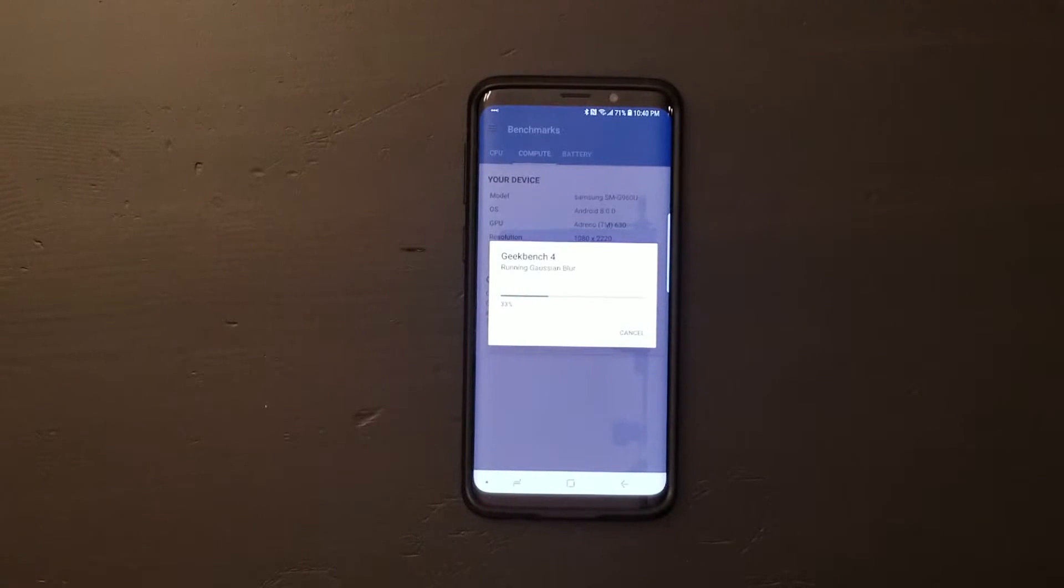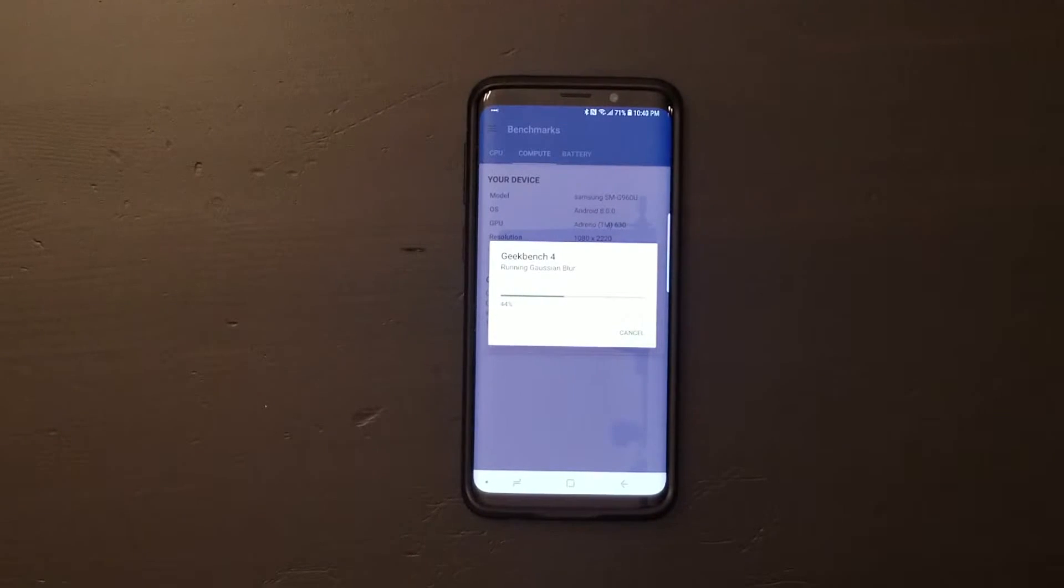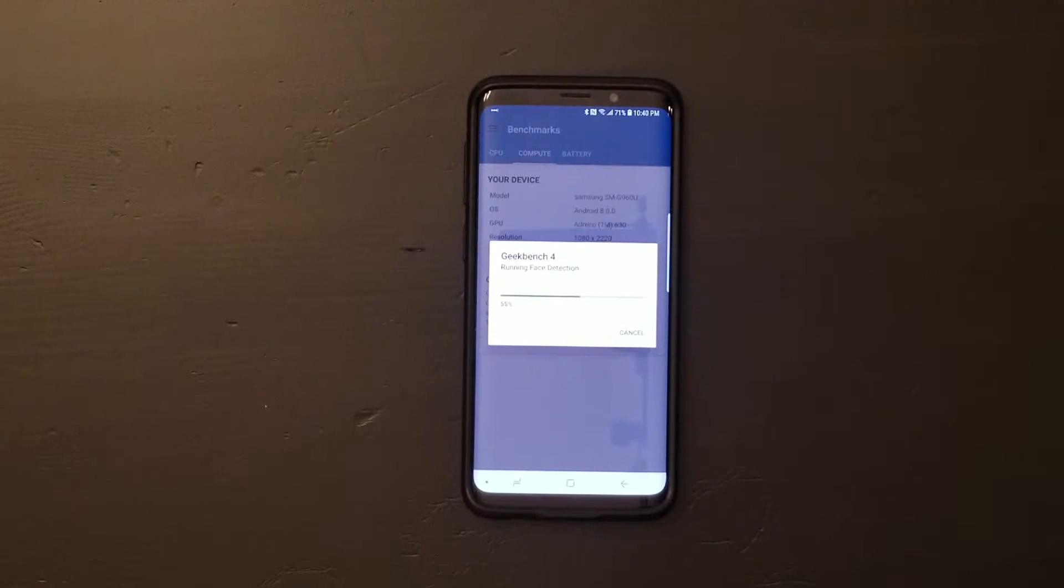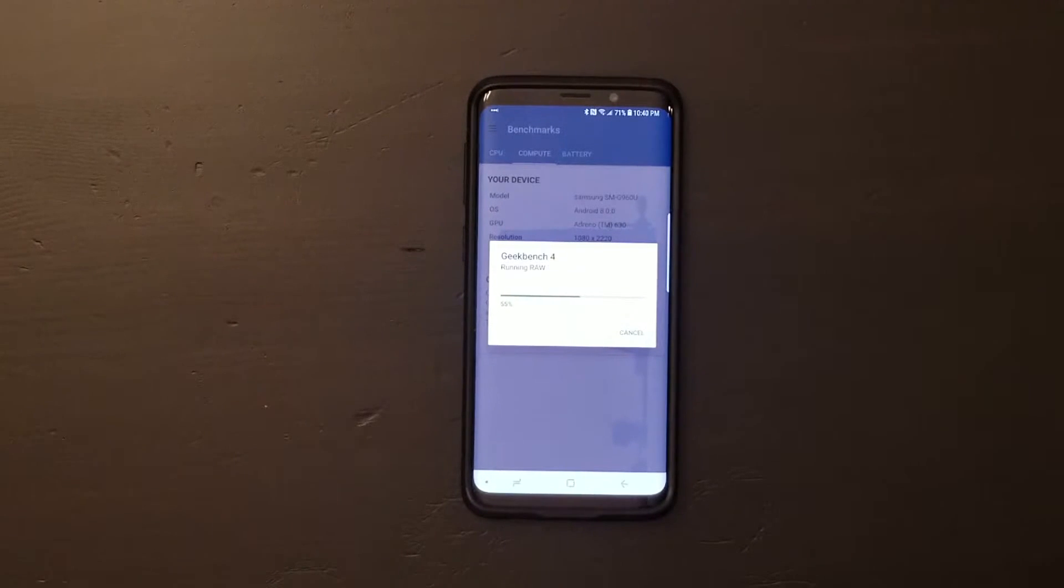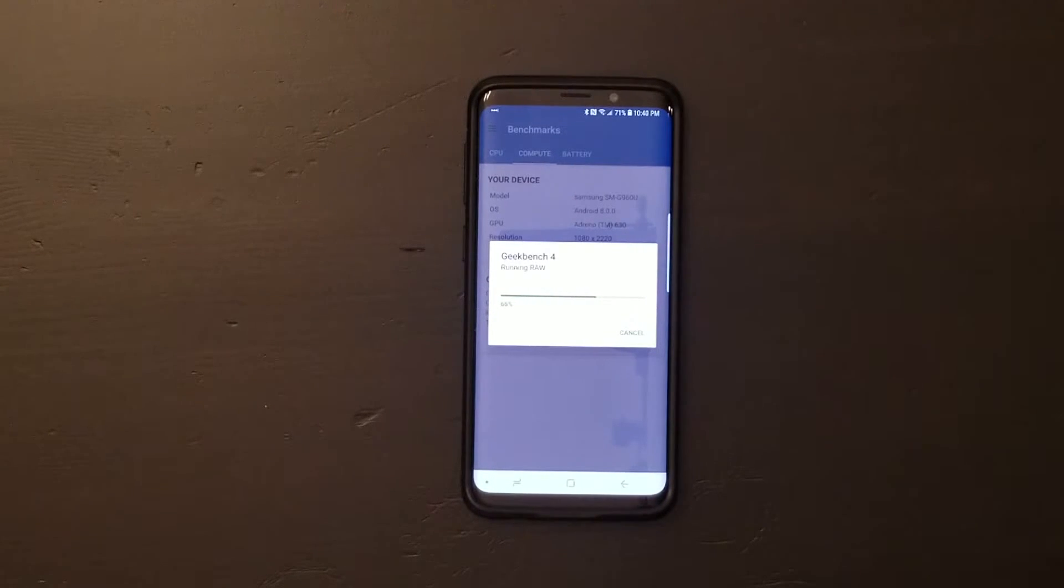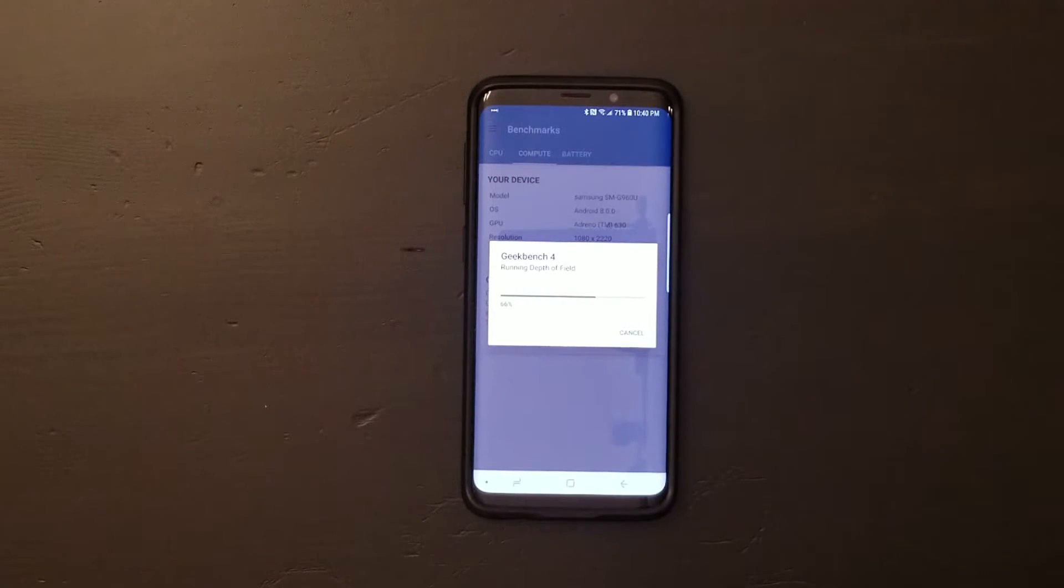I don't remember exactly what the difference is between these, but this one's clearly running a lot faster. It looks like maybe it's like a subset of the tests. Maybe it's running it on the GPU. I don't know.